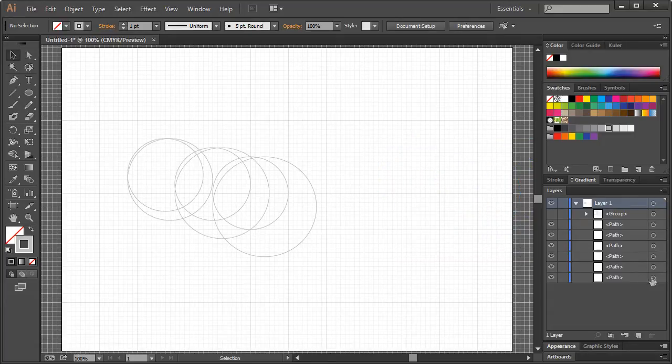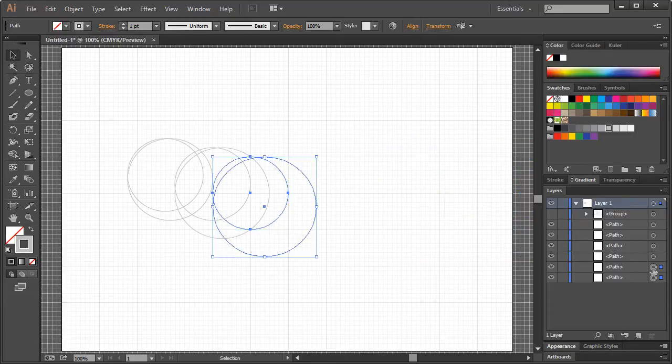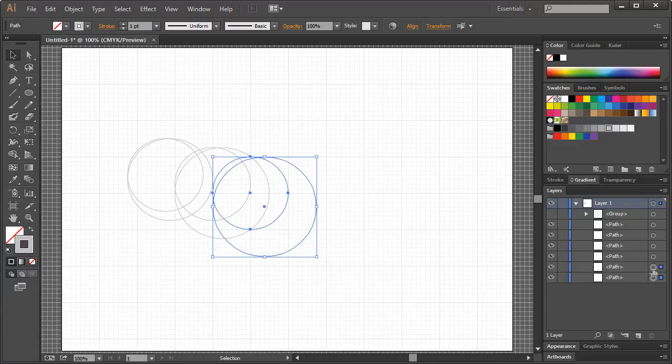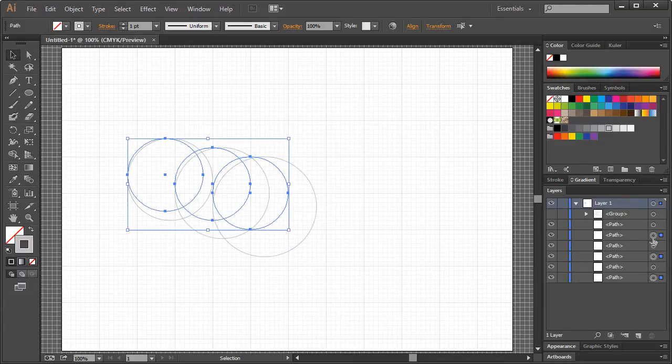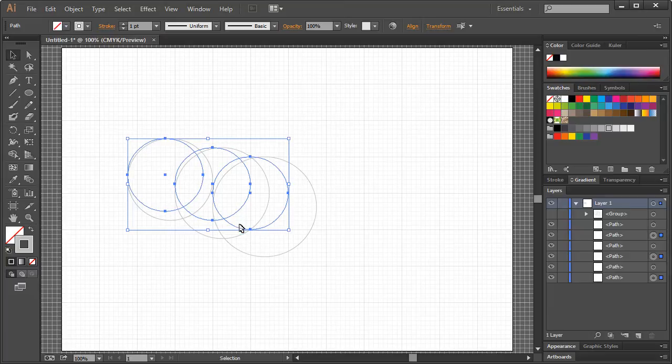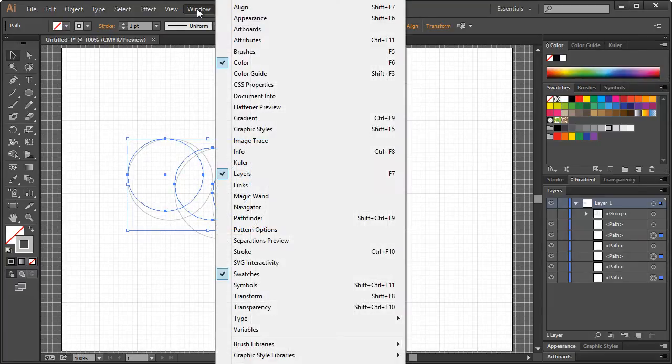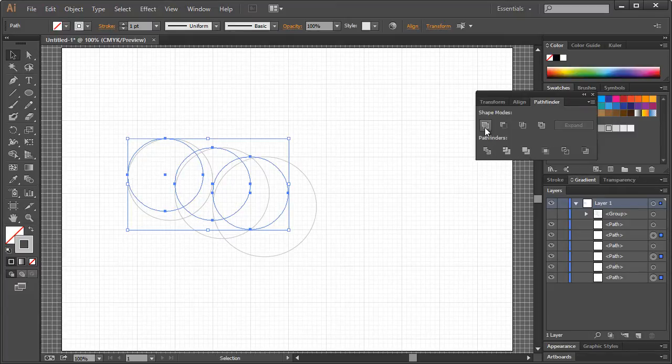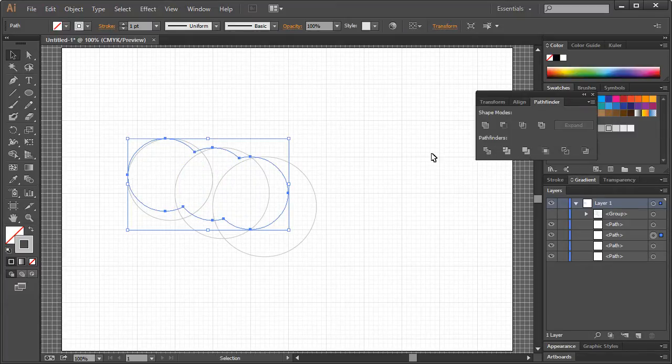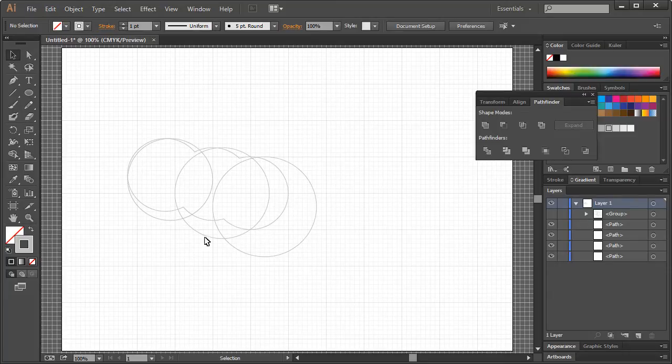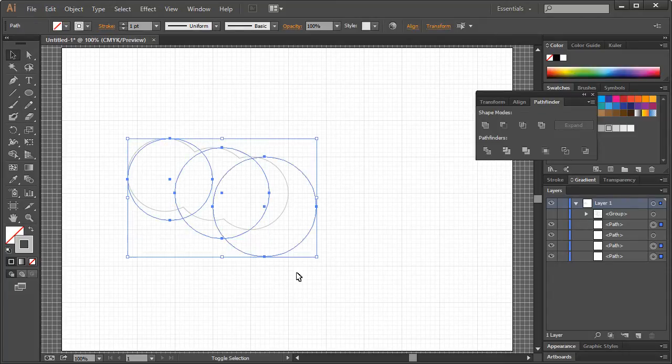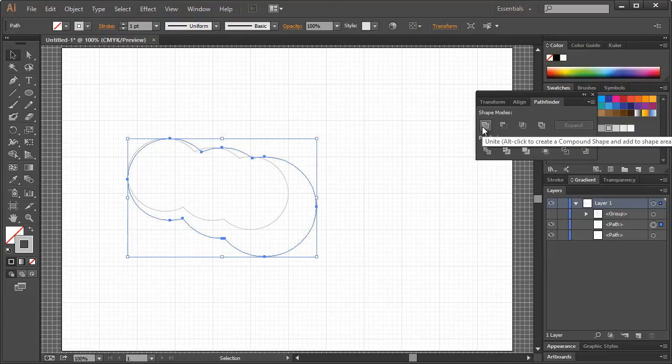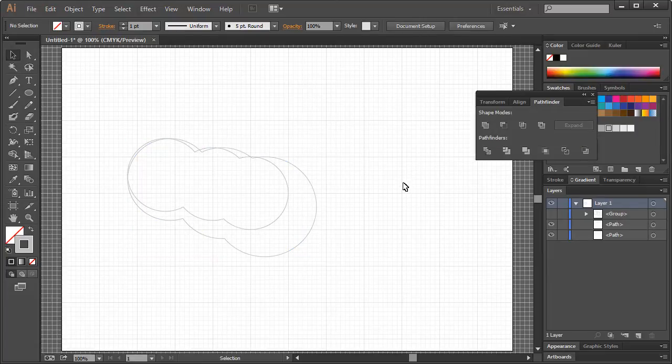What we want to do is go to Window and Pathfinder with those three selected, and click on Unite. Then do the same thing with these three right here.